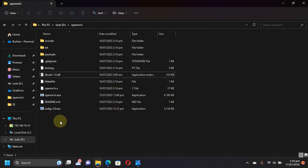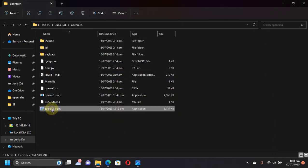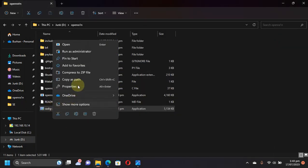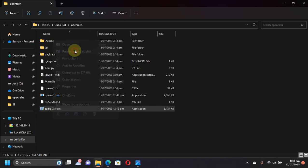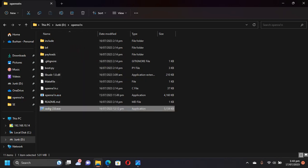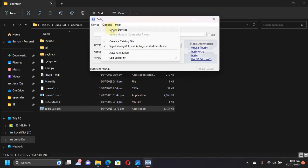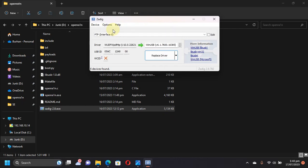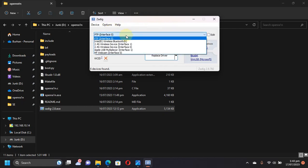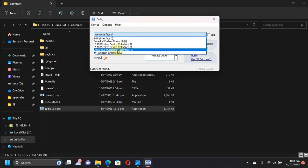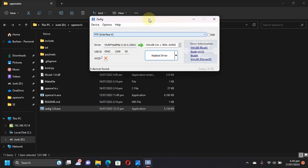From here, open Zadig as an administrator. Simply go to Options, List All Devices. You can see this Apple USB Multiplexer. Now get your device into DFU mode.